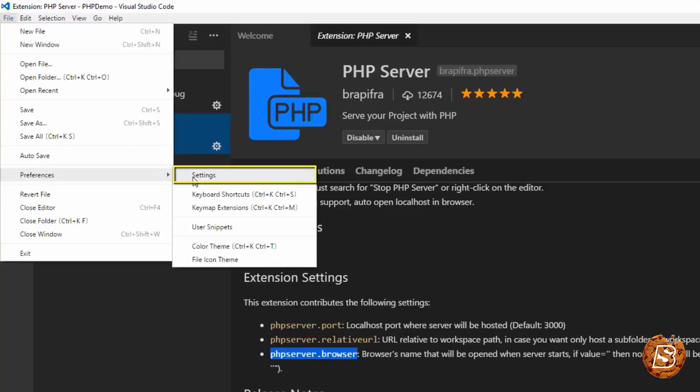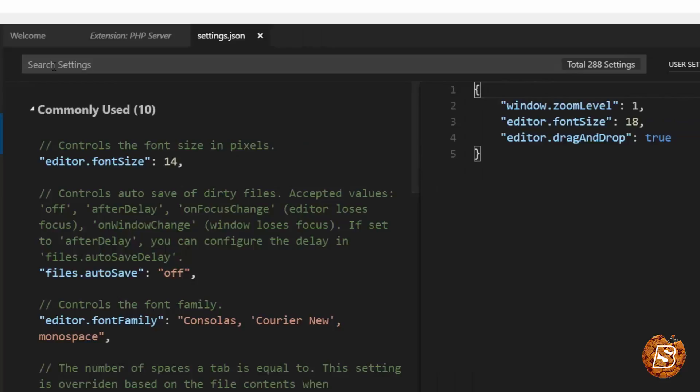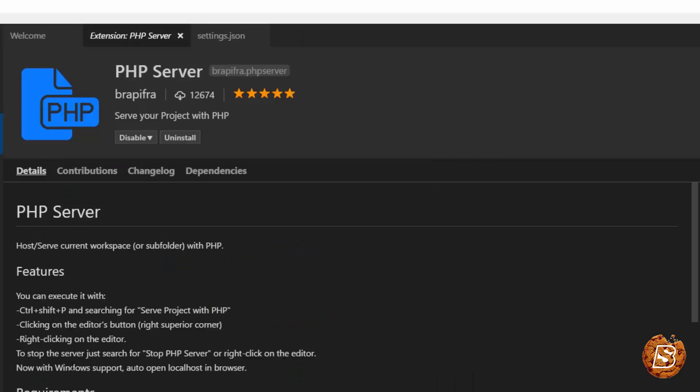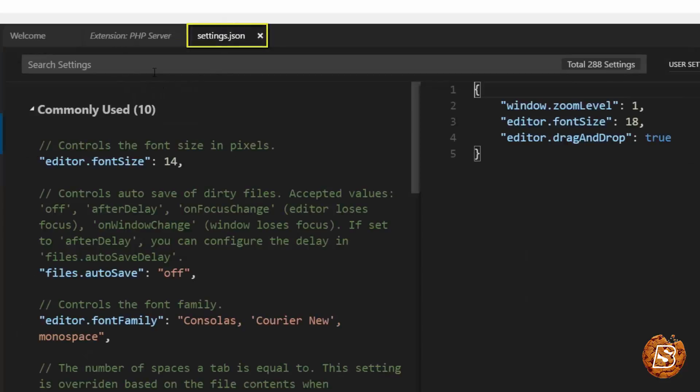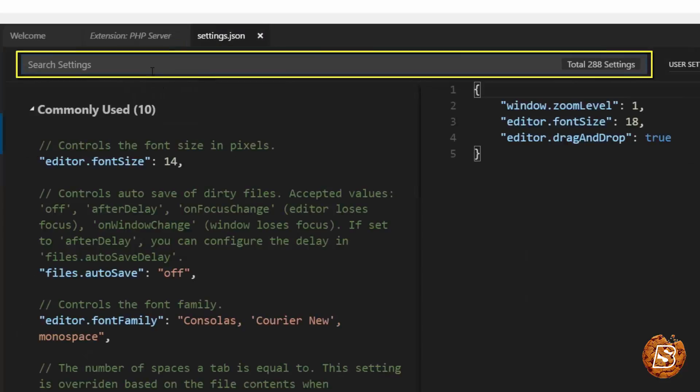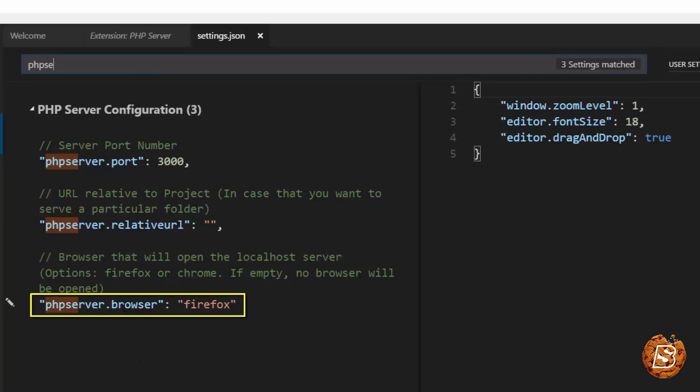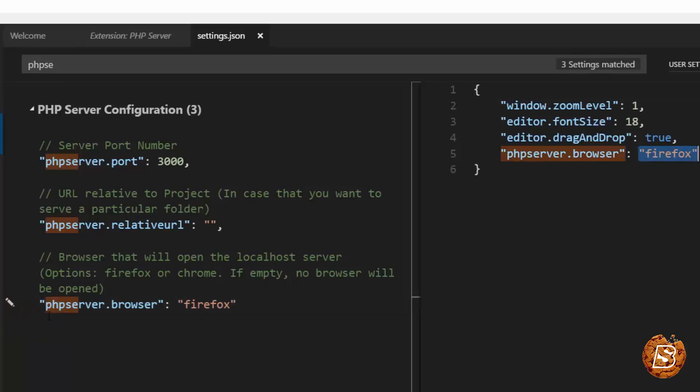go to Settings and here look for the following setting, php server dot browser. So inside this I will be going and saying PHP server and there you go, this one. Just click on the pencil icon and say copy settings.